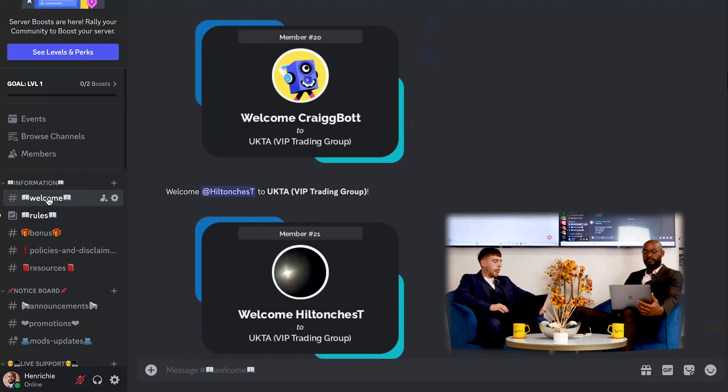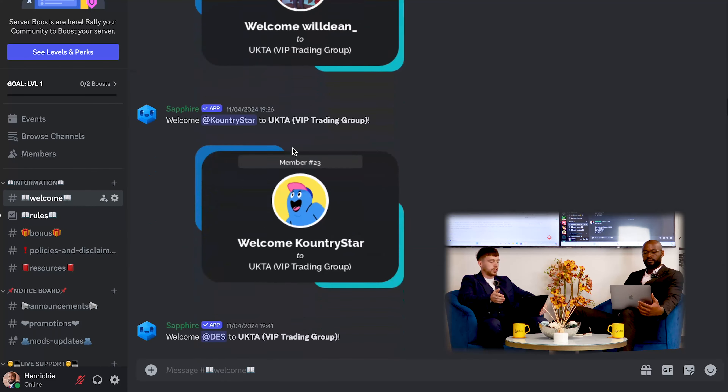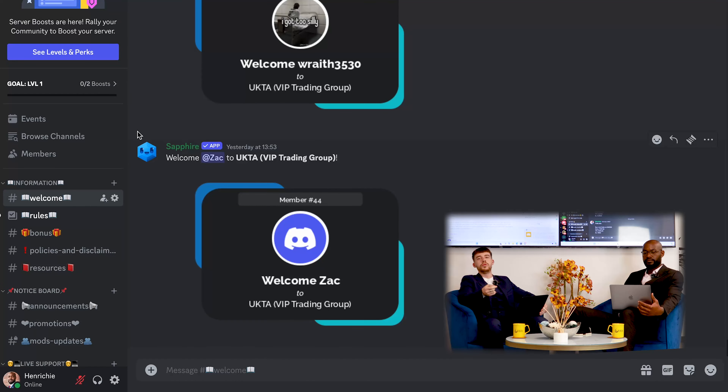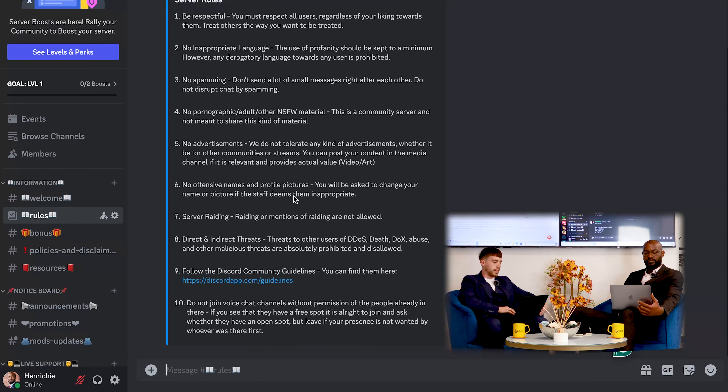We're also going to be talking about the ambassador program, which is actually in the Discord. Let's head over to Discord so you can see what we're looking at on our laptop. Now on the screen recording, you can see where we have the welcome section — this highlights who's new to the community. We've also got rules in there.